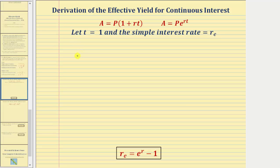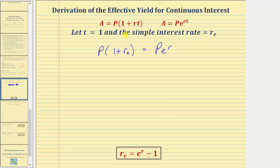The amount in the account paying simple interest would be p times the quantity one plus r sub e. This must equal the amount in the account paying continuous interest, which would be p times e raised to the power of r. We let t equal one in both formulas and let the simple interest rate equal r sub e, because that would be the effective yield.